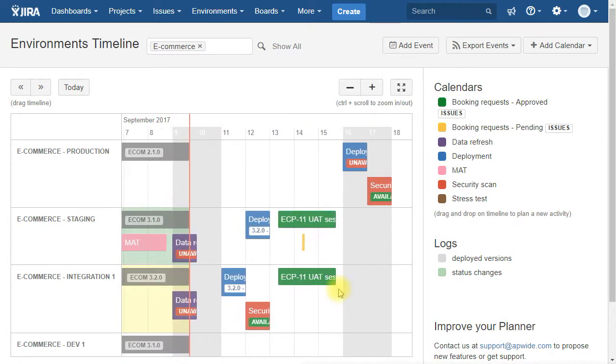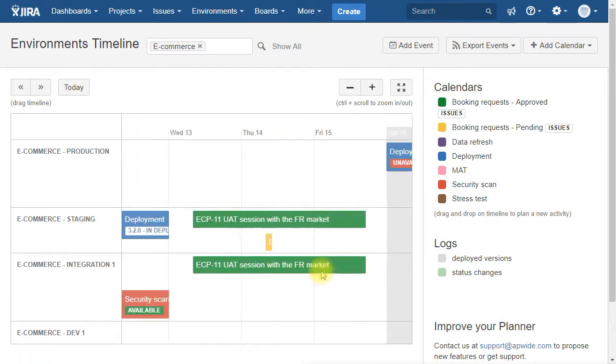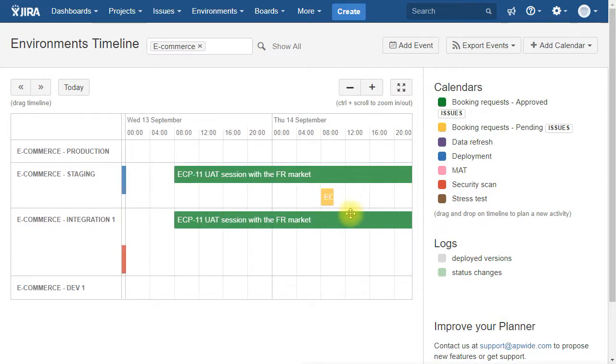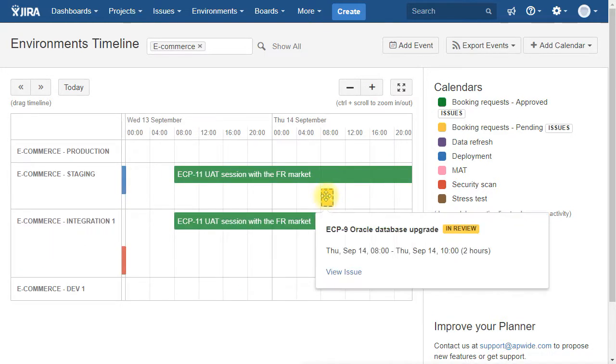And they can be solved easily with a few drag and drops. Oh, we forgot the oracle update request. We cannot have an outage in the middle of our user acceptance tests. Let's reject it!